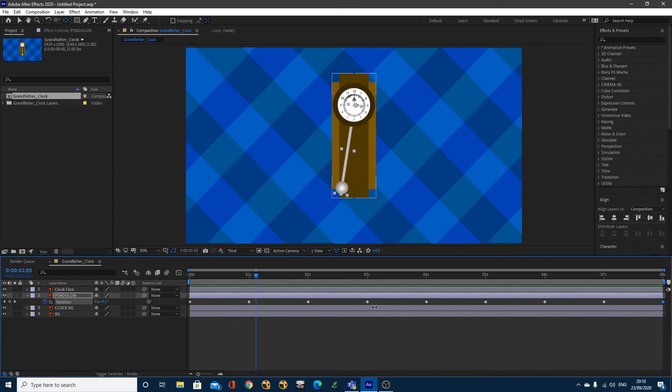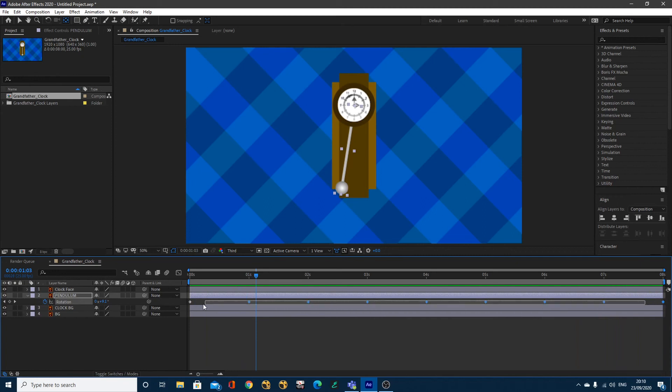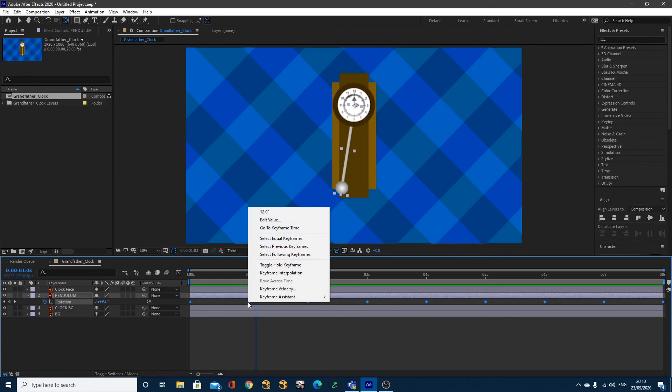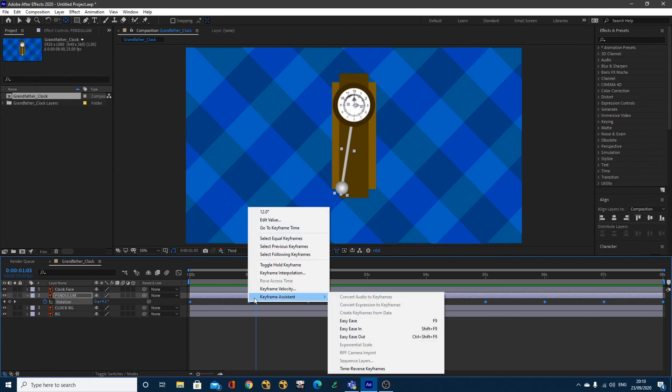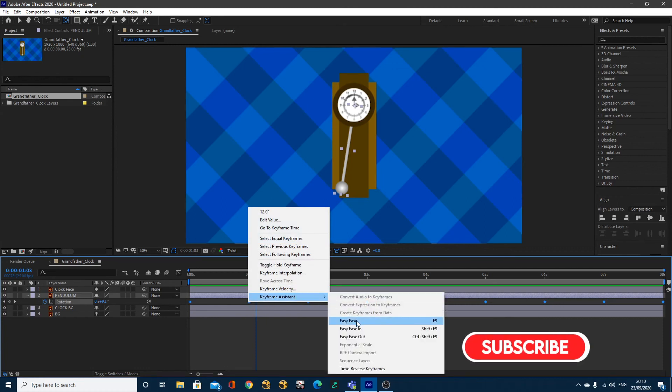In order to create Easy Ease keyframes, I'm going to select, so click and drag over all of my keyframes, that'll turn them blue, then you can right-click and go to Keyframe Assistance, Easy Ease, and just click that. You can also hit F9 on your keyboard.